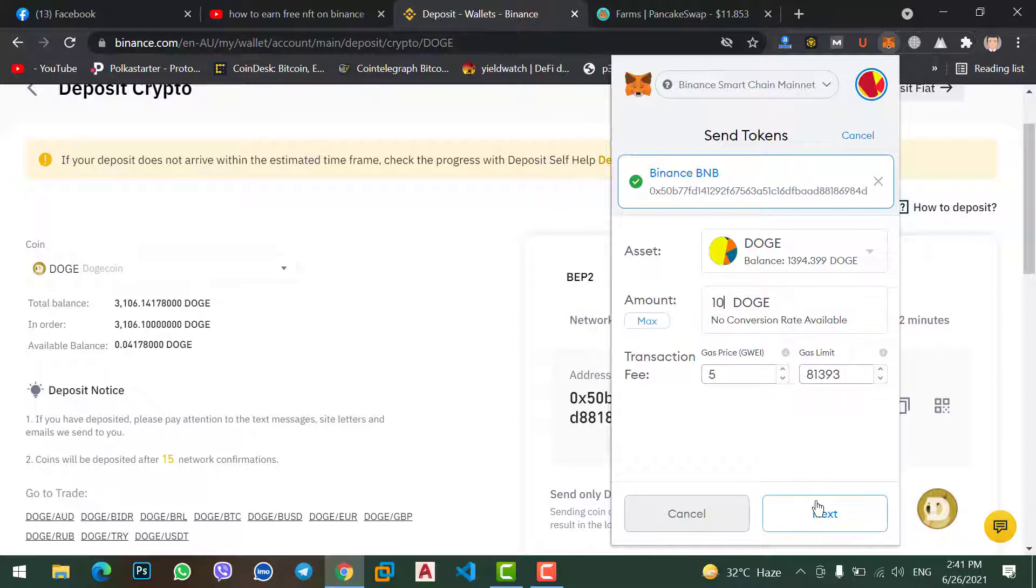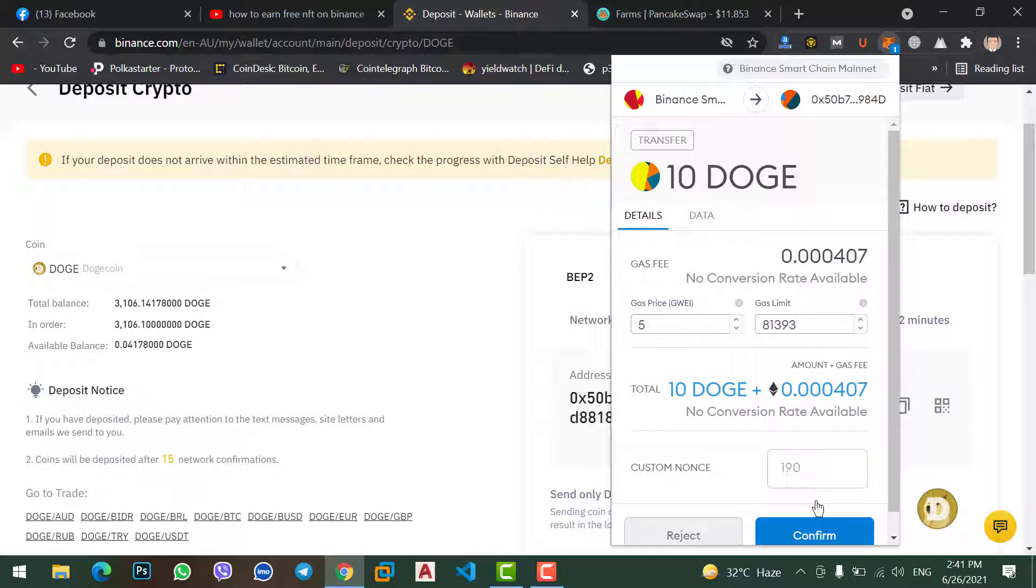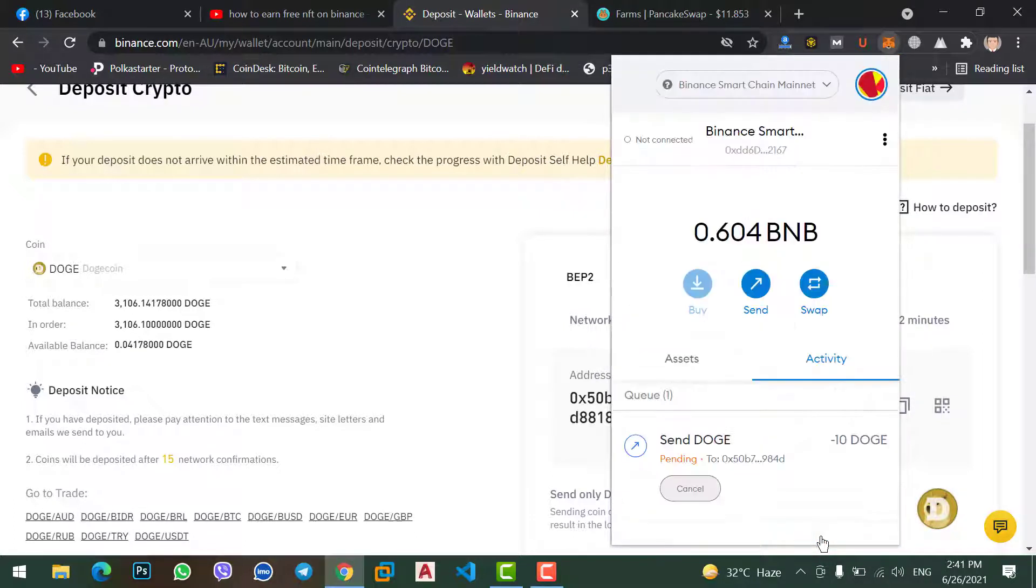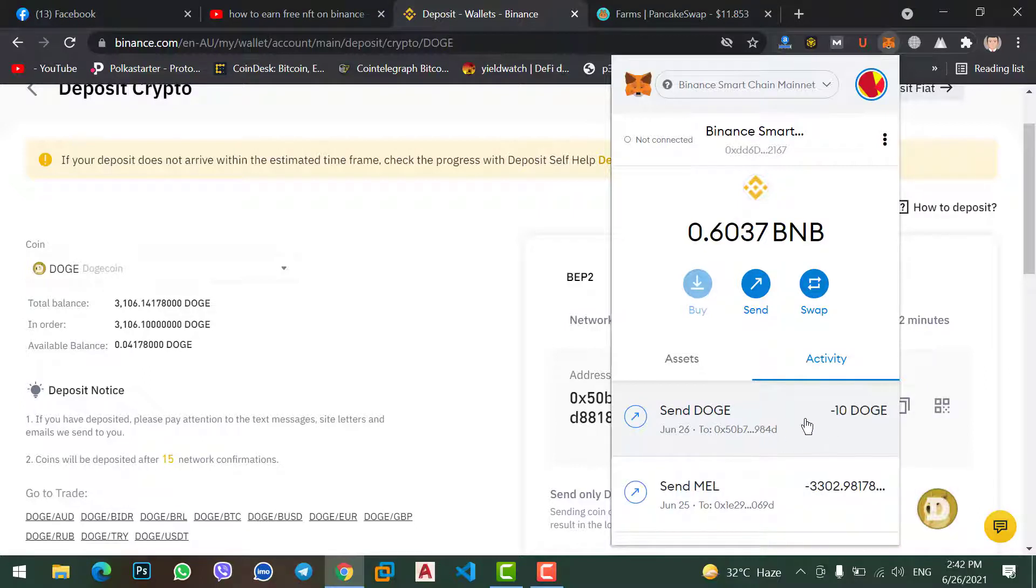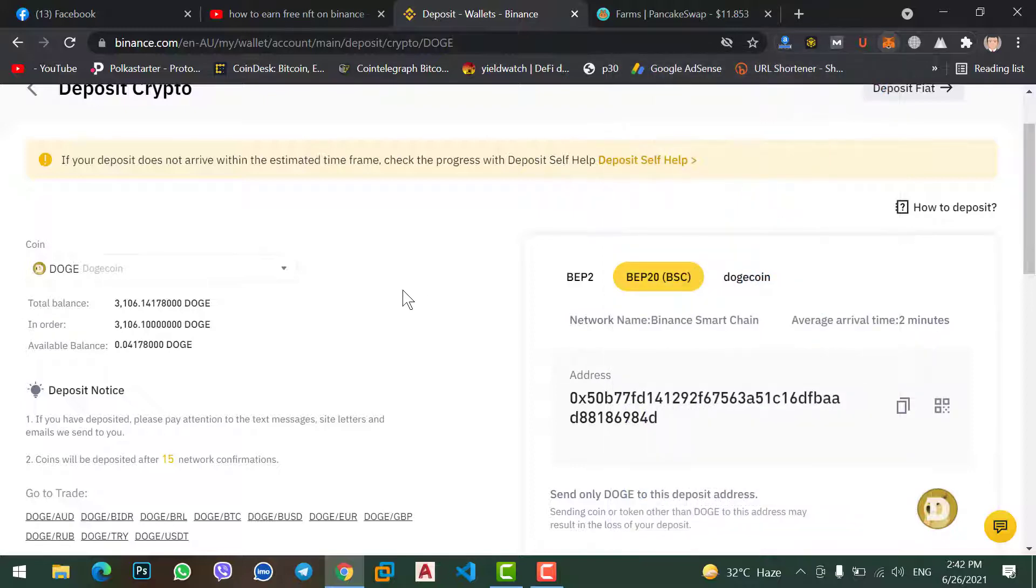Now click on Next option. This is the transaction fees. Confirm, now send Doge. The transaction is in pending, wait for a few minutes till the transaction is completed. Okay, the Dogecoin transaction is completed in MetaMask. Now let's check if we receive in our Binance account.